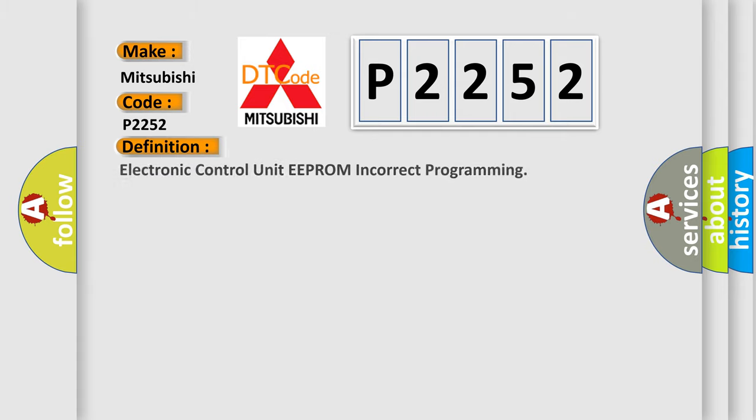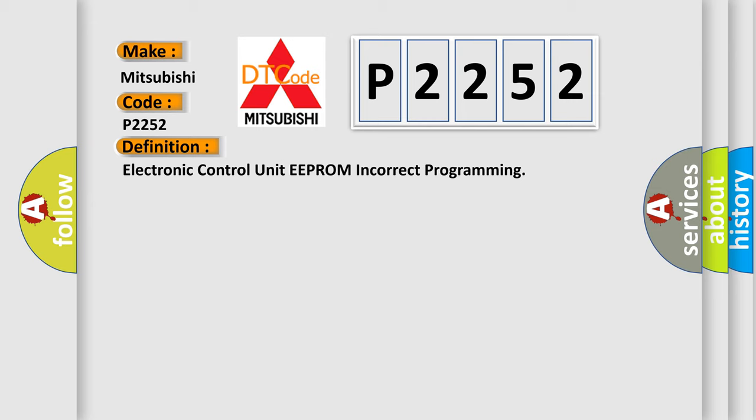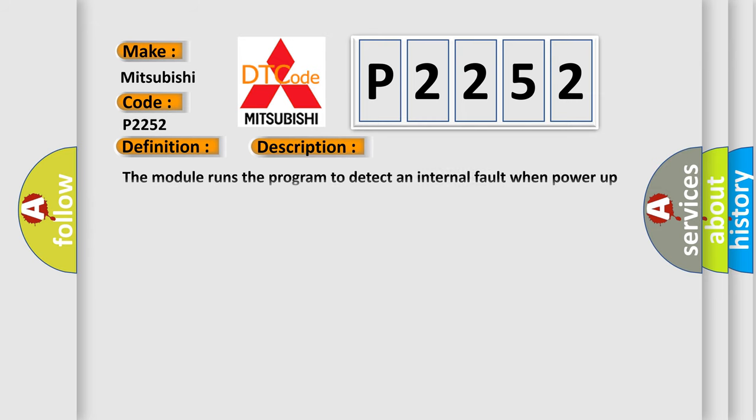The basic definition is Electronic Control Unit EEPROM Incorrect Programming. And now this is a short description of this DTC code.